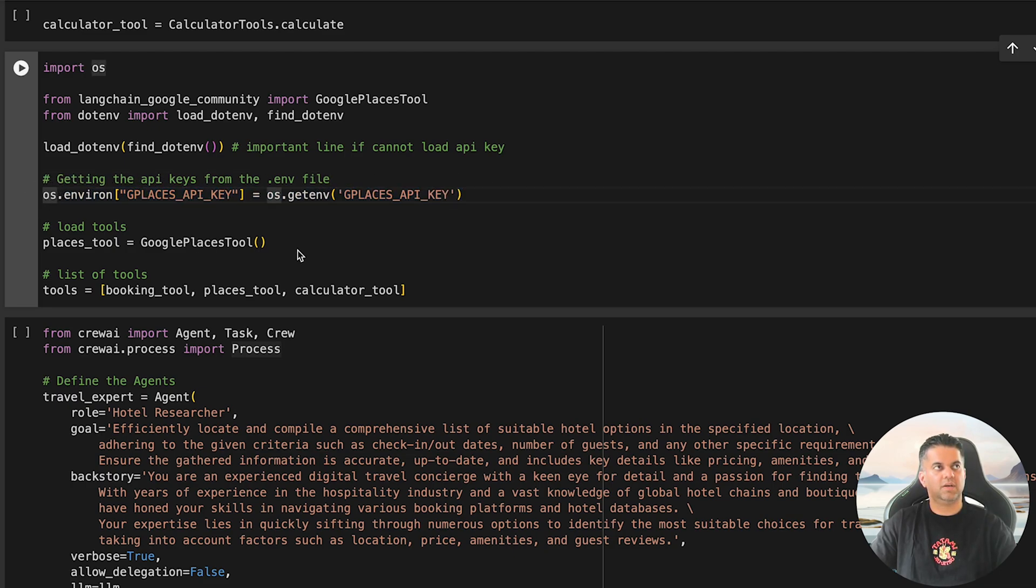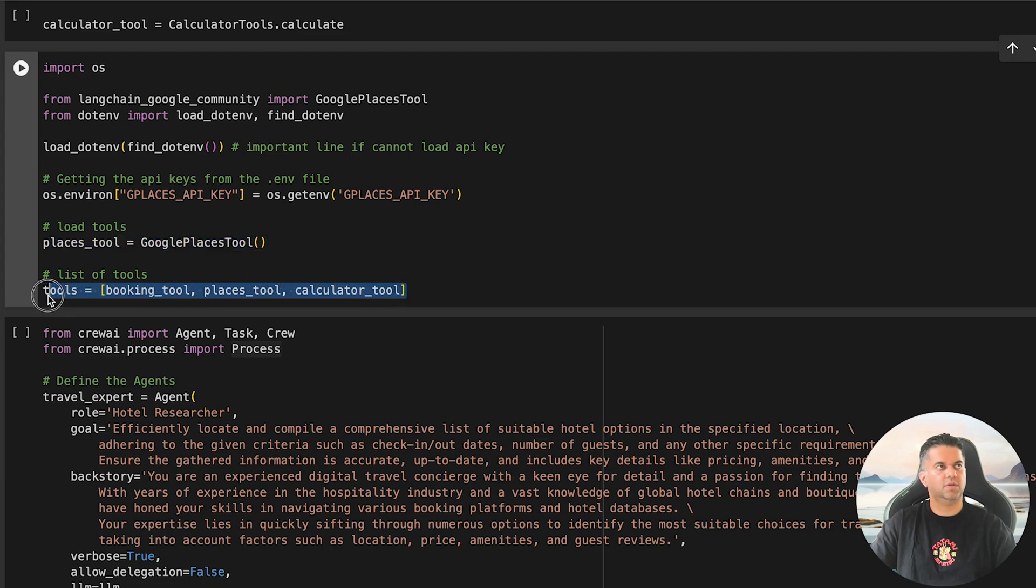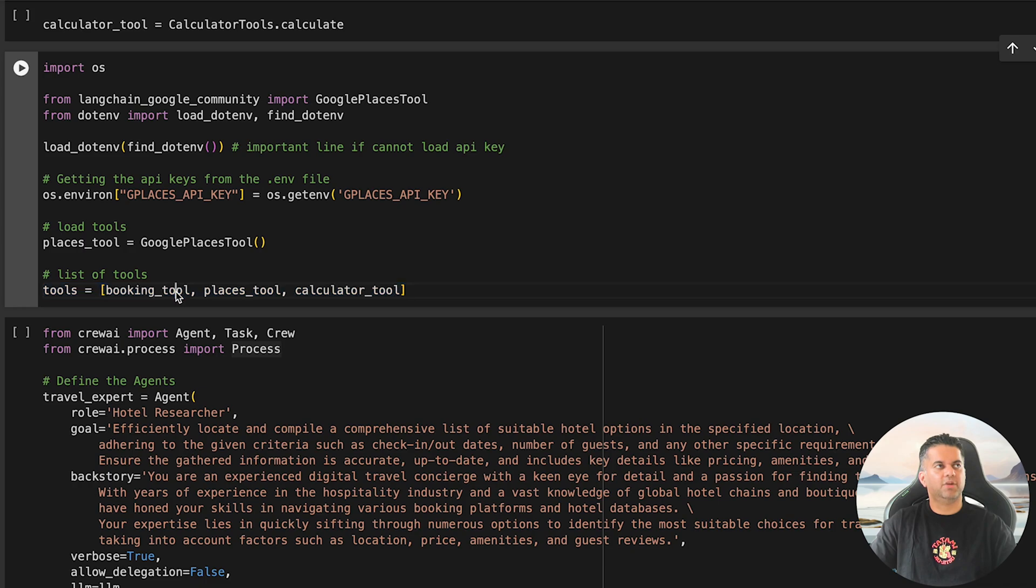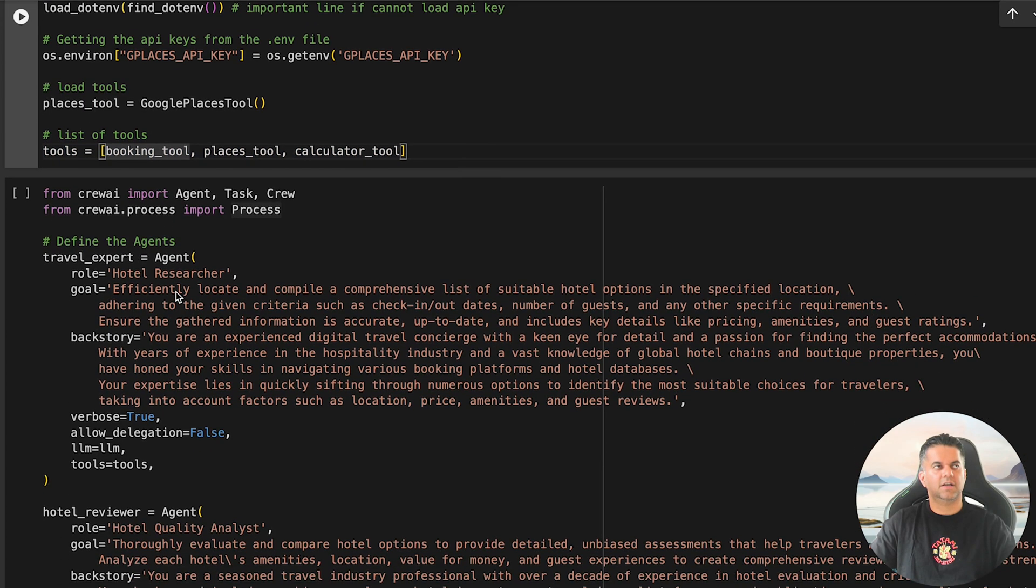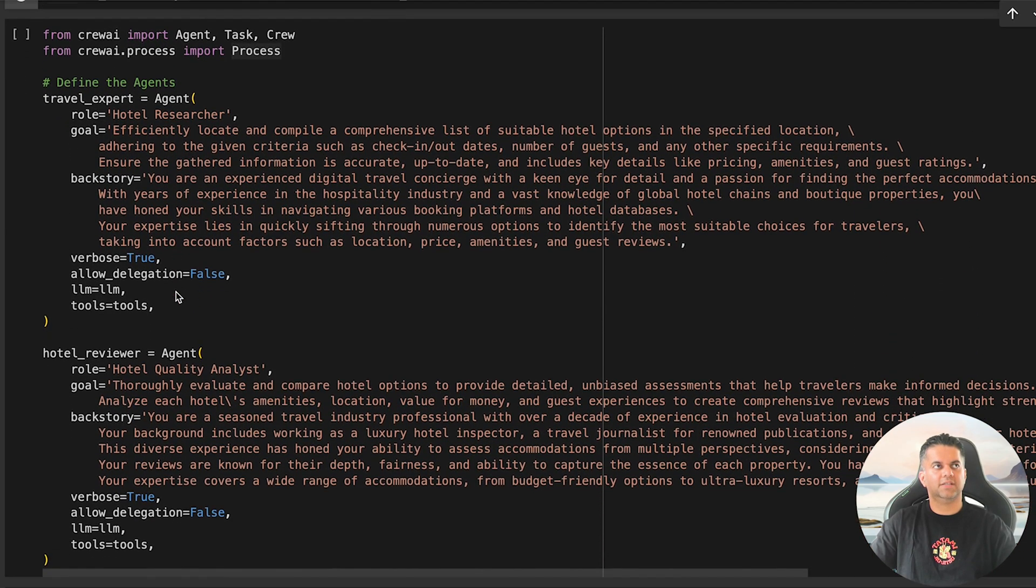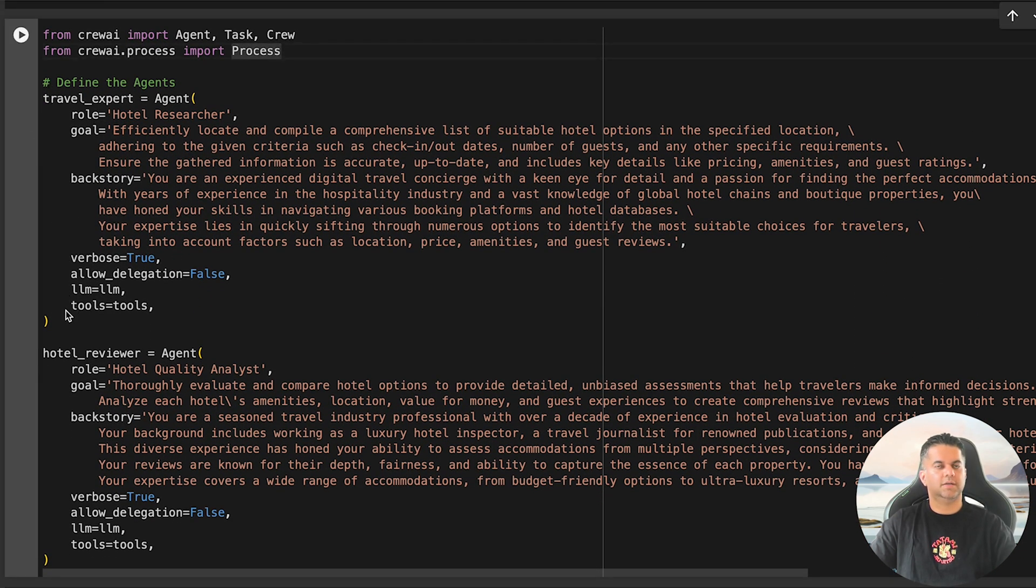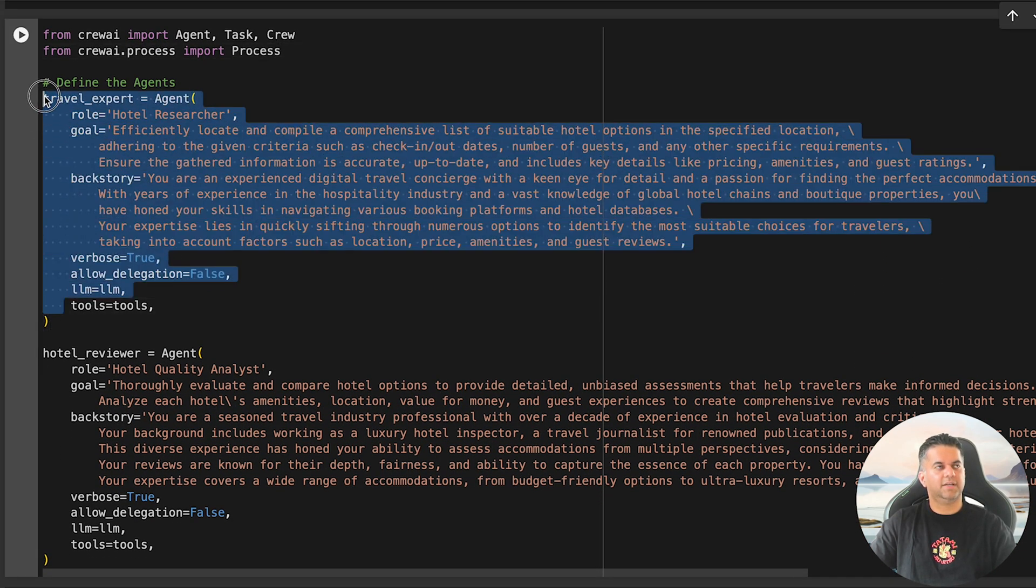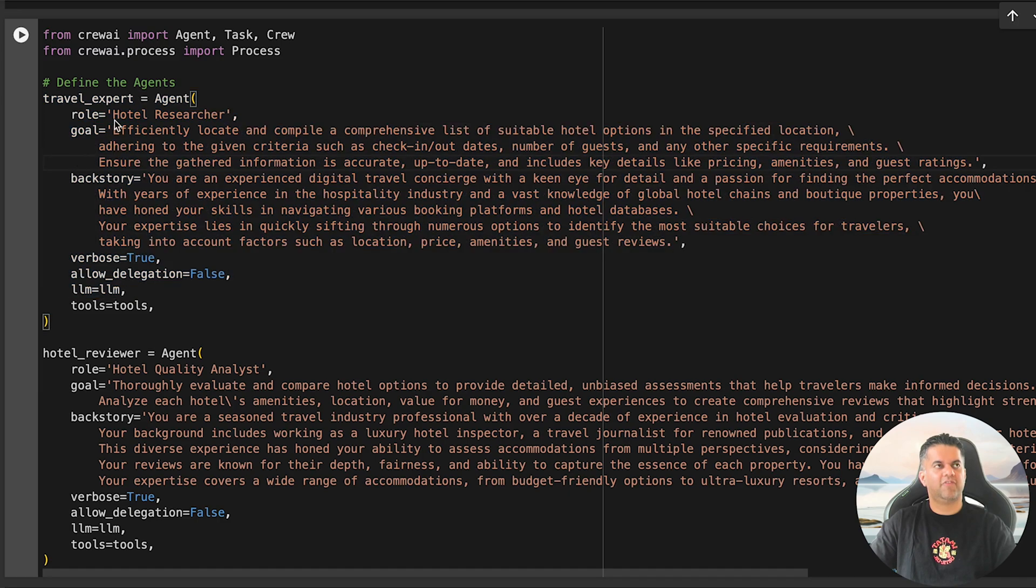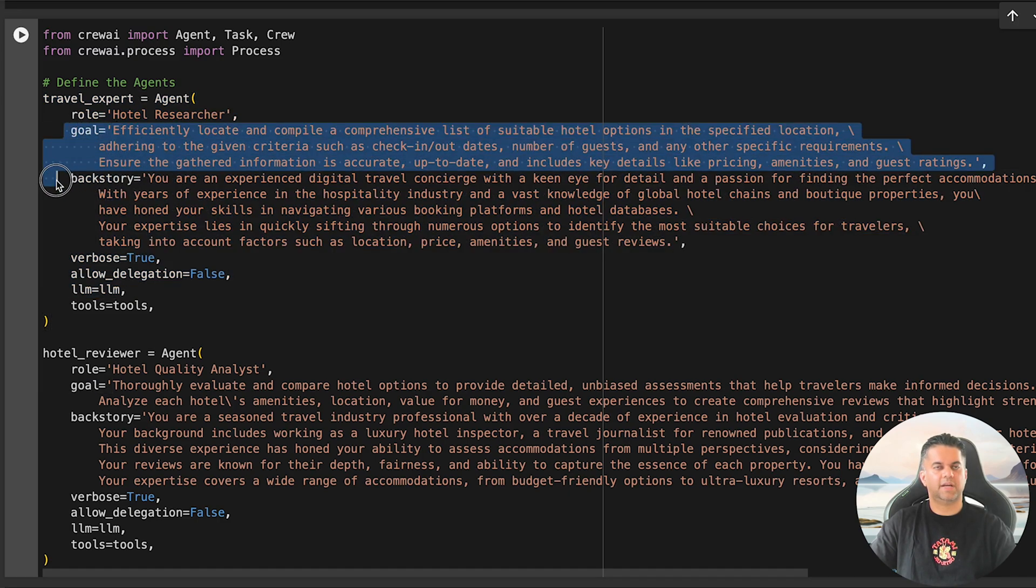First we import the GooglePlacesTool to gather information about nearby places. Then we load our Google Places API key from the env file. After that, we initialize the GooglePlacesTool and combine it with the other tools we've already built, like the booking tool and calculator tool, into a list called tools.